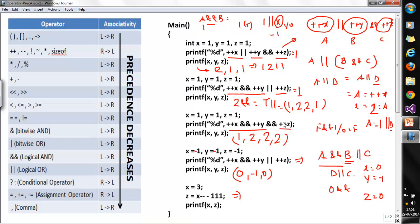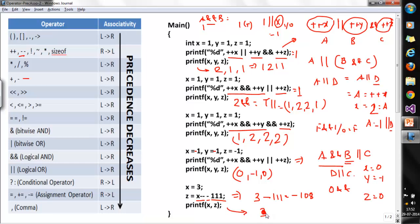This next problem is somewhat different. Here x=3, and the expression is x-- - 1. Note the space is given for clarity — in exams there's usually no space. This is a post-decrement operator followed by a minus operation. Post-decrement has higher precedence than minus, so x is used as 3 first, then decremented. So 3 - 111 gives -108. printf prints x as 2 (after decrement) and the expression result as -108.